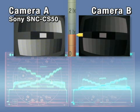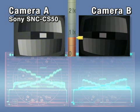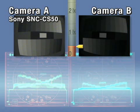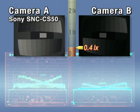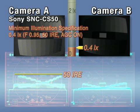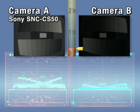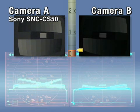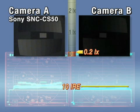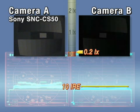When the video level of Camera A reaches 50 IRE, the illumination is 0.4 lux, matching the value specified in its brochure. If we dim the lighting to 0.2 lux as specified in the Camera B brochure, the video level drops to 10 IRE.